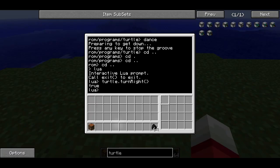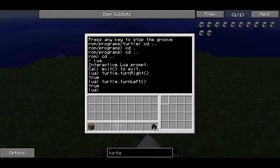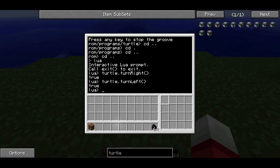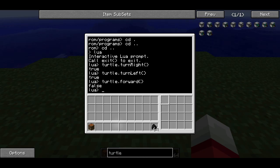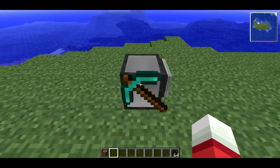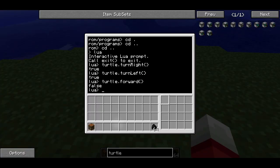Similarly, I can do turtle.turnLeft() and the turtle turns left. You'll notice each time I open and close the terminal, it stays where it was — we're still in the Lua interpreter. Now I can type turtle.forward() and that'll try and make it go forward. You can see it says false after that and it didn't move. That's because it doesn't have any fuel.